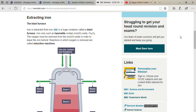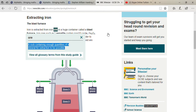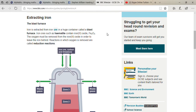Our next topic is extracting iron. Extraction means to separate a pure metal from its ore. Ore means a rock containing enough quantity of mineral for extraction to be possible, or you can understand it as metal mixed with impurities like minerals and other substances.